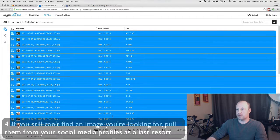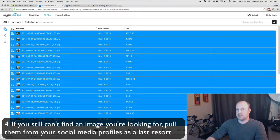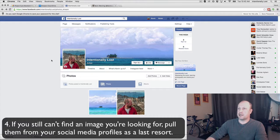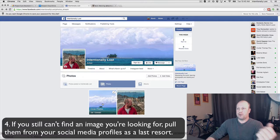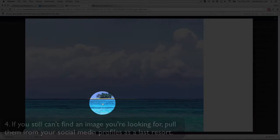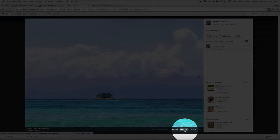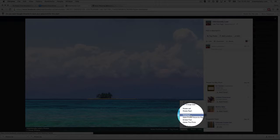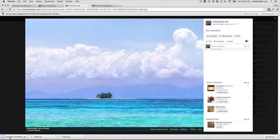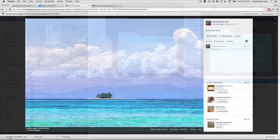Next — if you absolutely have to and you cannot find a version on any of your backup sources like Google Drive or Amazon Photos — you can go get them from social media. This is my Facebook page. If you've only shared photos on Facebook, you can go to the photo, go to options, and download that photo. You can also download a zip of all your files on Facebook, but downloading individually gives you higher resolution.